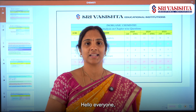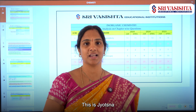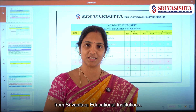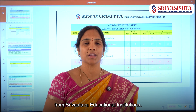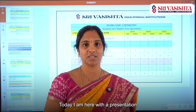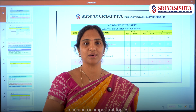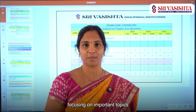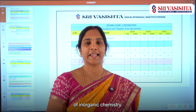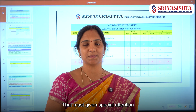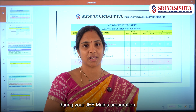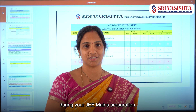Hello everyone, this is Jyotsna from Srivastistha Educational Institutions. Today I am here with a presentation focusing on the important topics of inorganic chemistry that must be given special attention during your JEE Mains preparation.